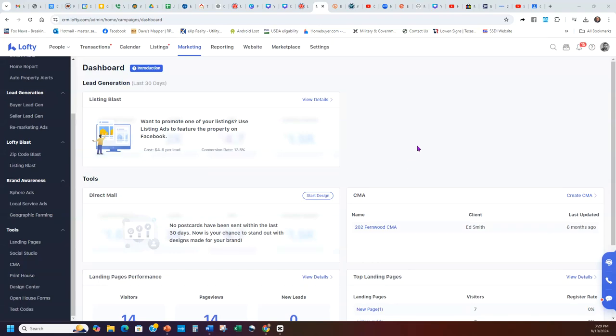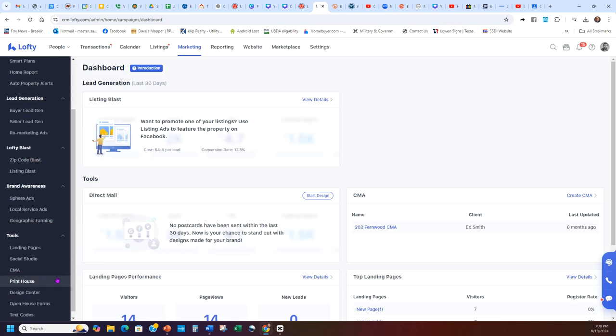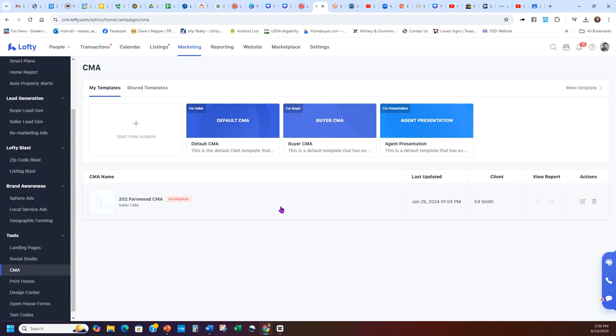Now we're going to take a look at how to do a CMA in Lofty that'll help you get ready for a presentation. First, go to Marketing, then on the left under Tools, expand the Dashboard and go down to CMA. Remember, this is not perfect. It just gives you a rough estimate and gets you set up. It gives you a start at least, and for people who have a hard time with CMAs, this gives you a presentation put together to start you off.